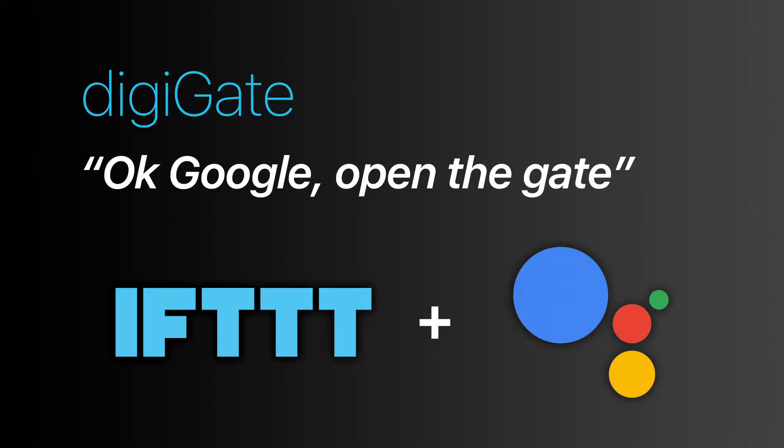Setting up Google Assistant with DigiGate and IFTTT enables you to control your gate with your voice using commands like OK Google open the gate and OK Google close the gate. You can even customize how long to keep the gate open with phrases like OK Google open the gate for 20 minutes or OK Google open the gate for 60 minutes.